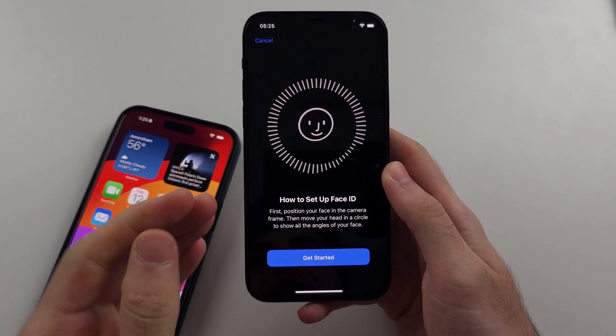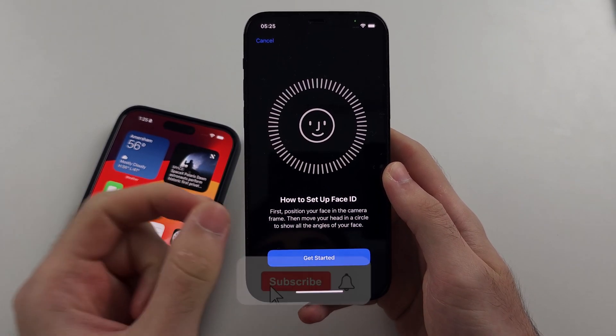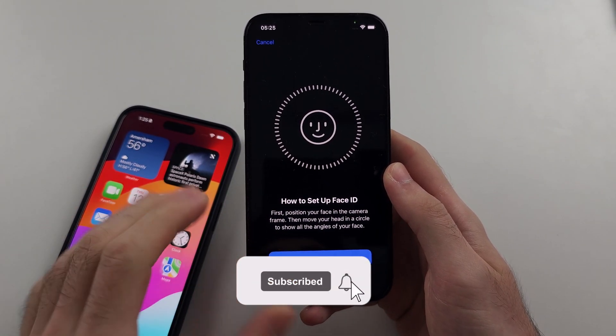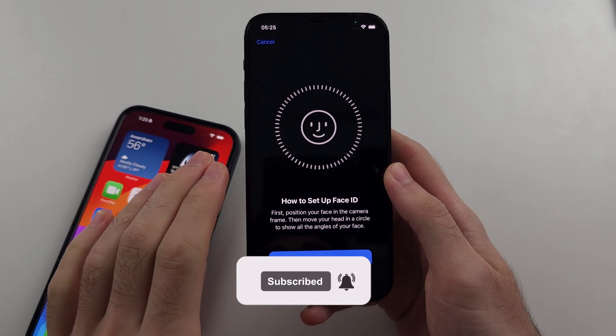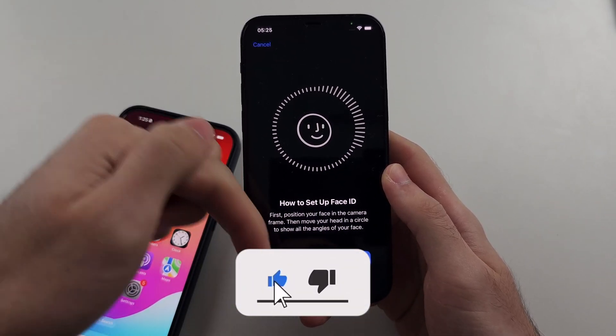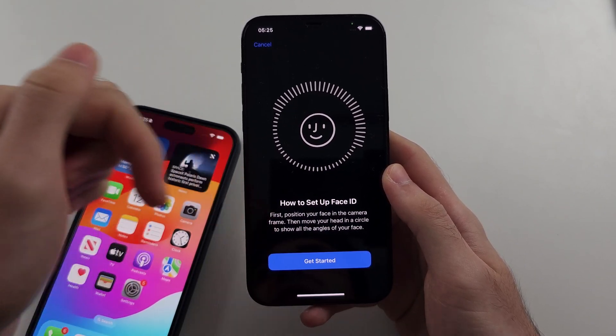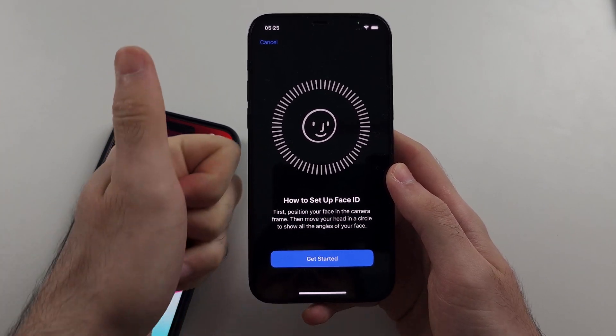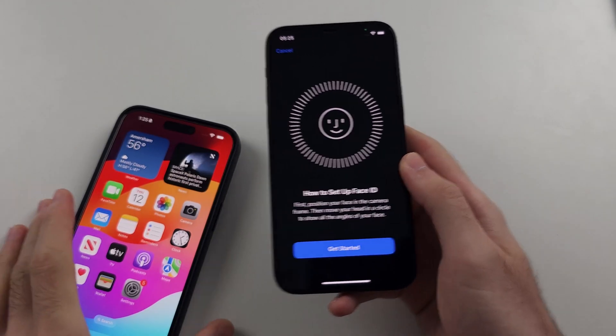Here is how you add or change Face ID on iPhone. Before we begin, hit the like button and subscribe button down below — it really helps me out, thank you.